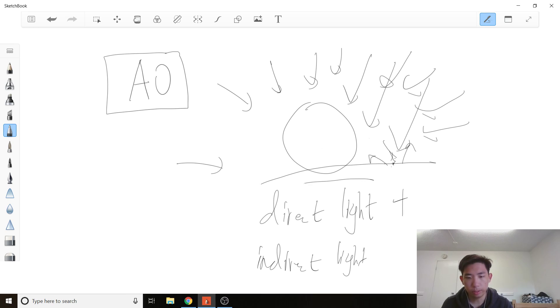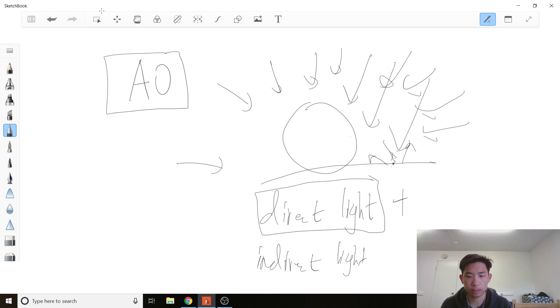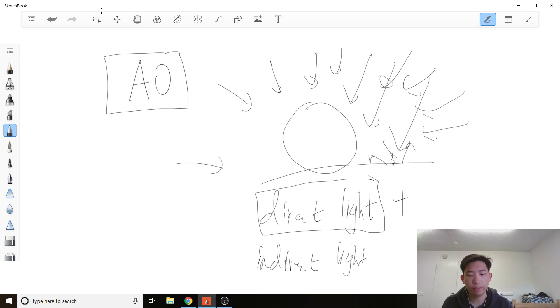So, we already covered direct lighting, right? It's the Lambert Law. It's the simple reflection model we made. Some form of direct lighting. We have not touched indirect lighting at all.